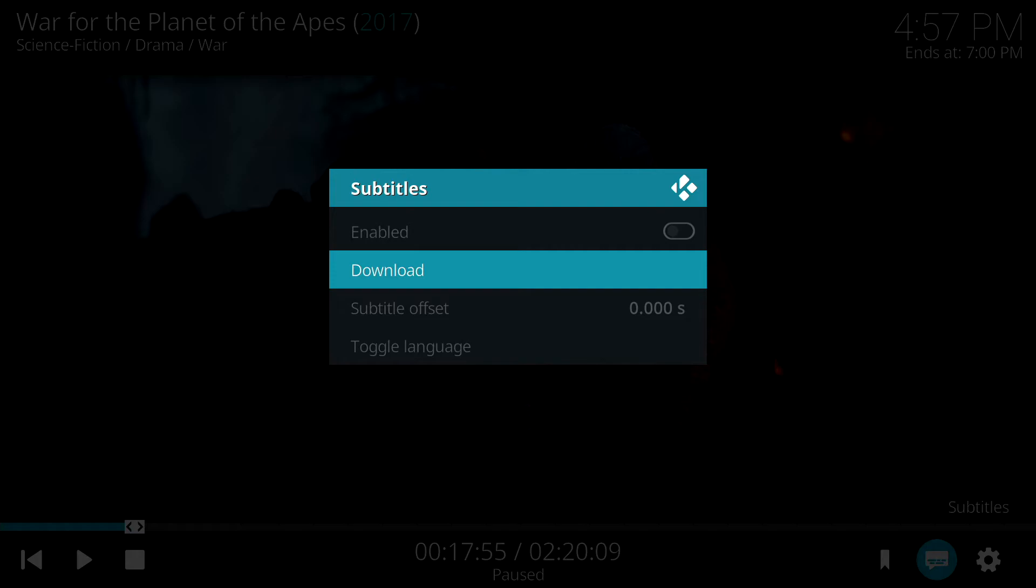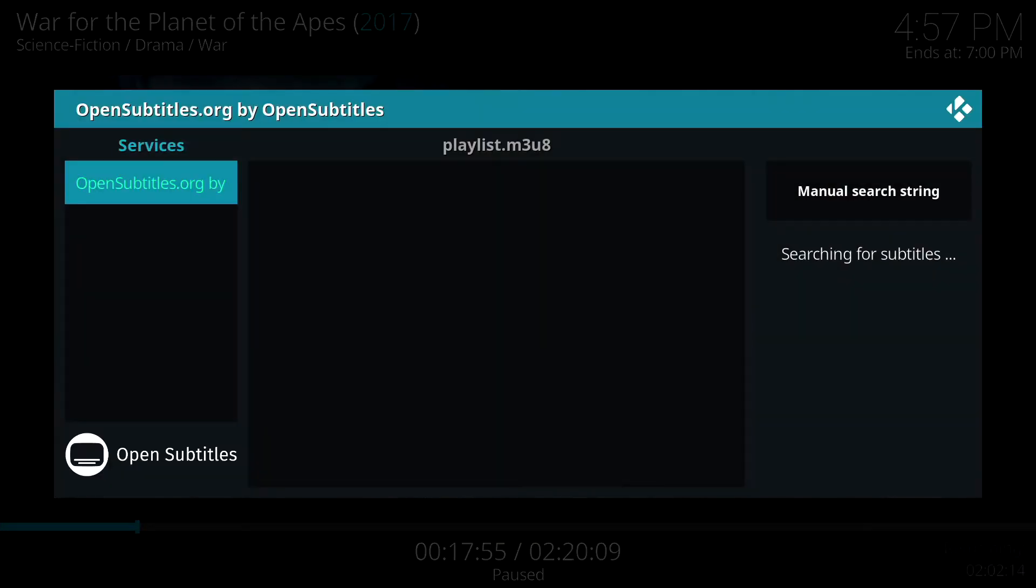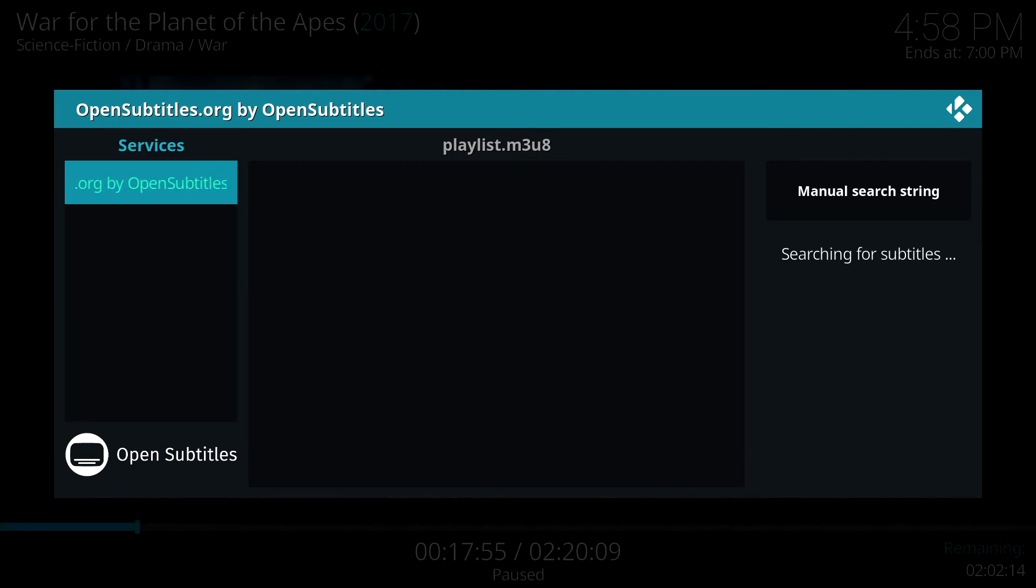And you want to click on Download. Once you open that box, it will just automatically begin searching for Subtitles.